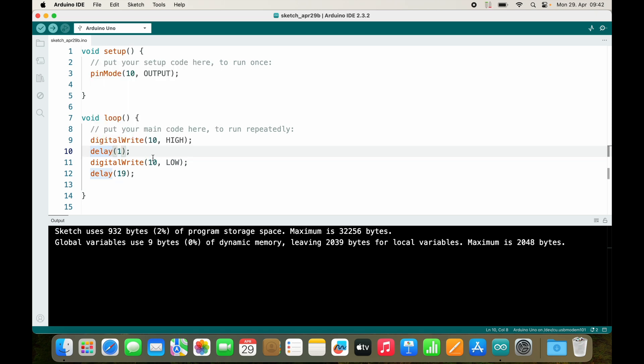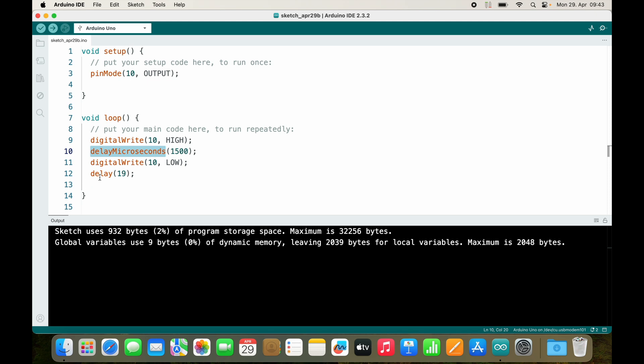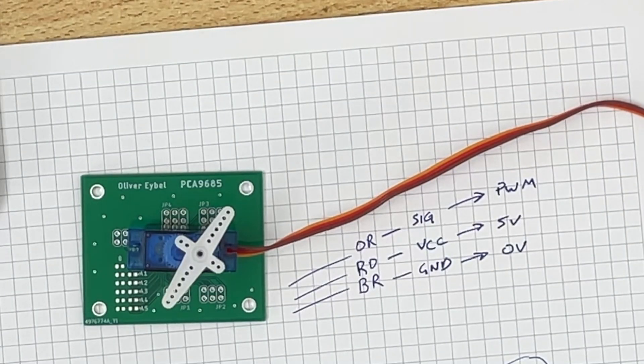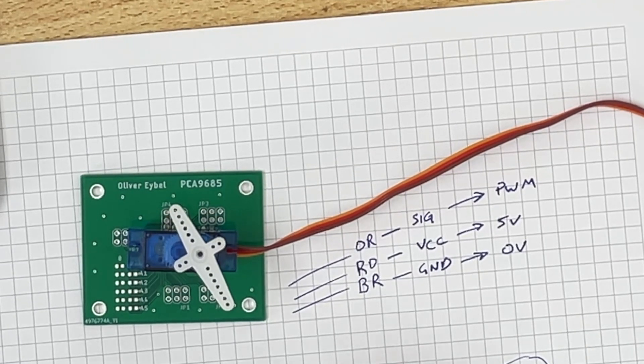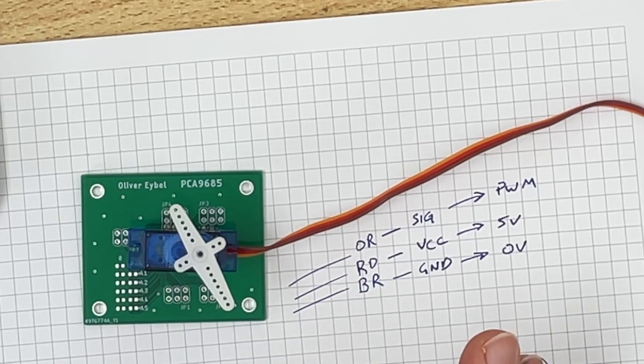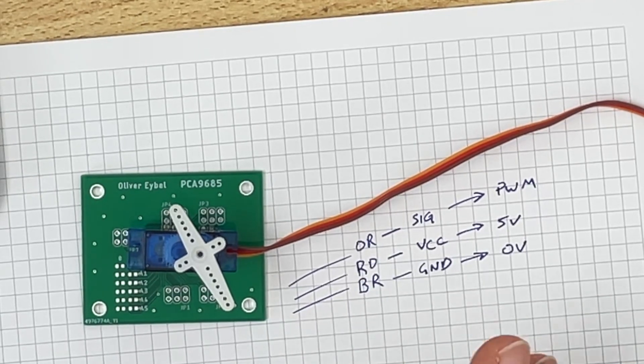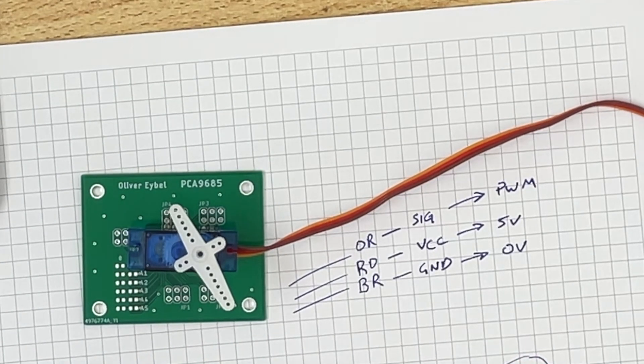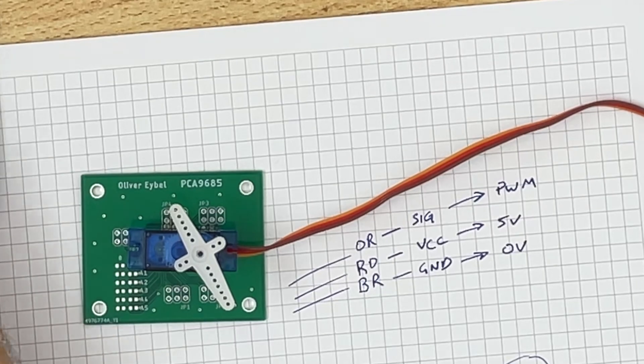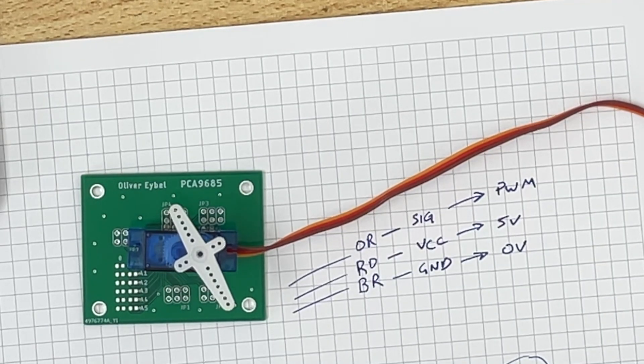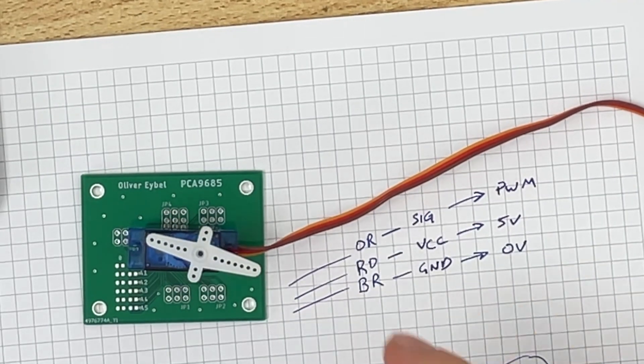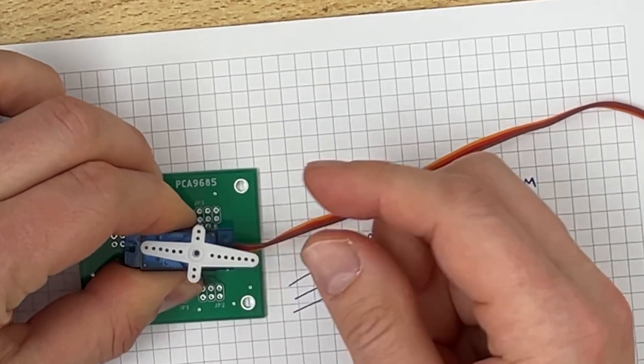So this right now is zero degrees for the servo. Now delay expects an integer so we can use delay microseconds and send 1500 microseconds and wait 1500 microseconds, and then we wait 18,500. So this is our second angle, it's not really 90 degrees. It could be the inaccuracy of my signal or the cheap servo. But let's go to 2000. Yeah so this is the last possibility and you see it is pushing against it.